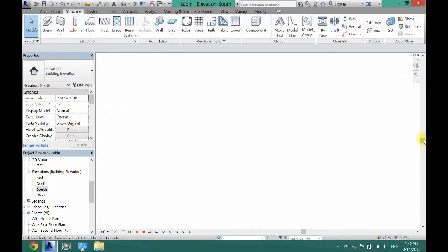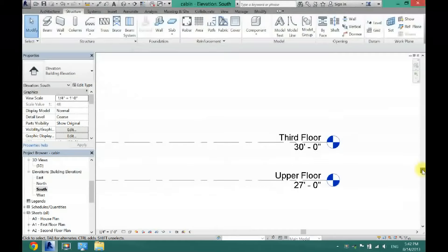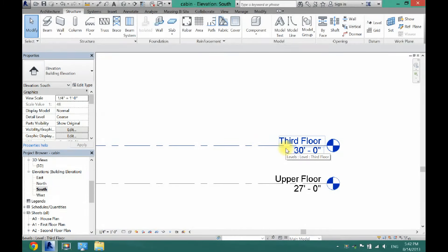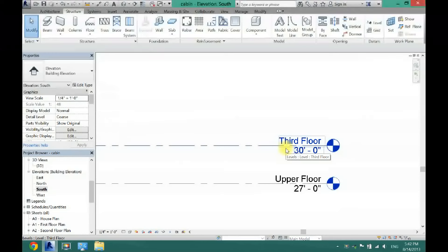And now that is how you add another floor to your project in Revit. If this video helped you out, please give me a thumbs up. Thank you guys for watching. I'll see you in the next video.